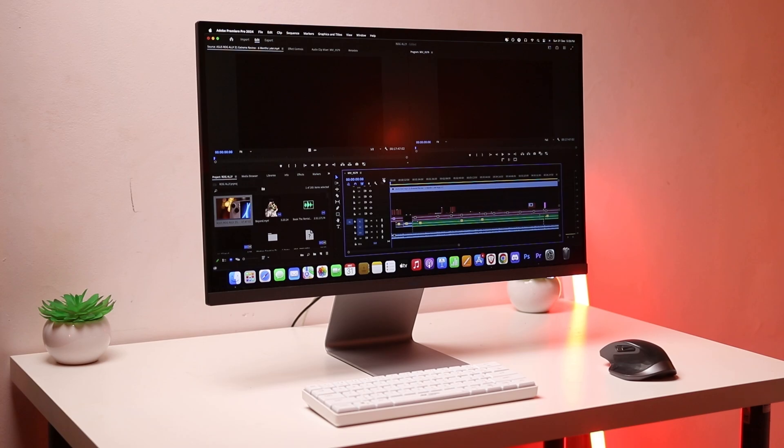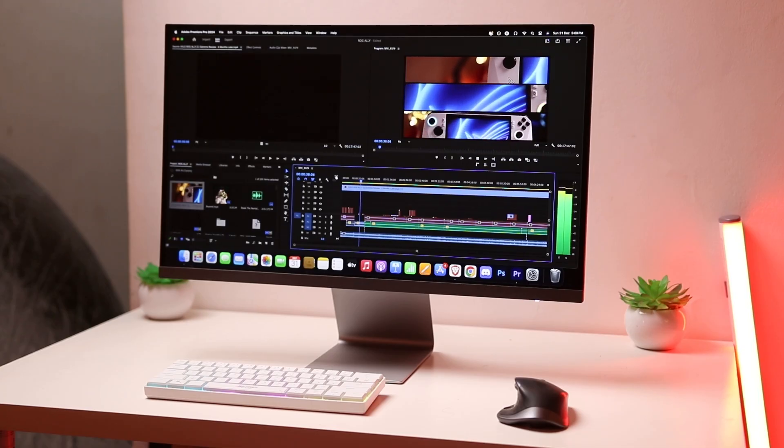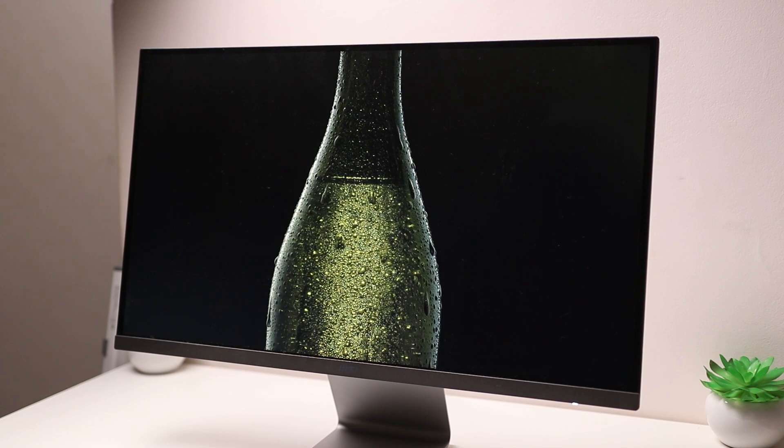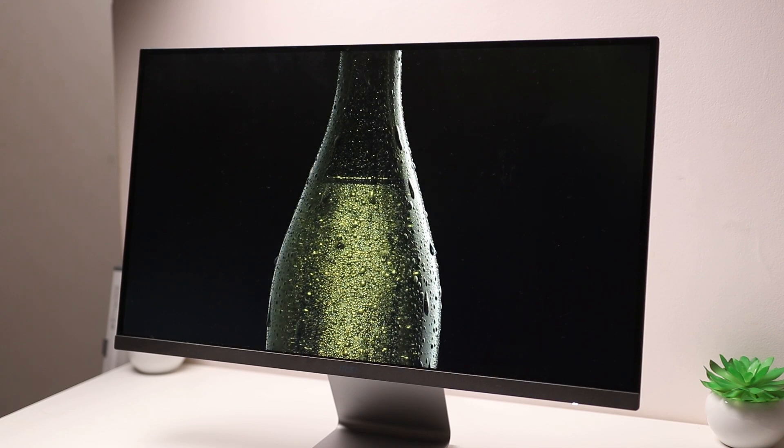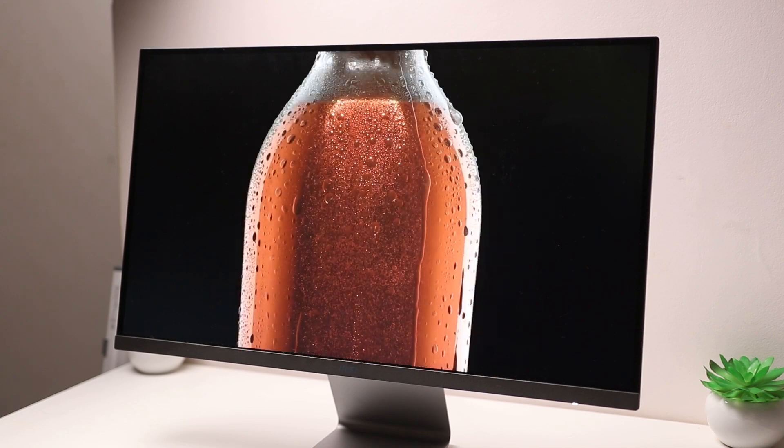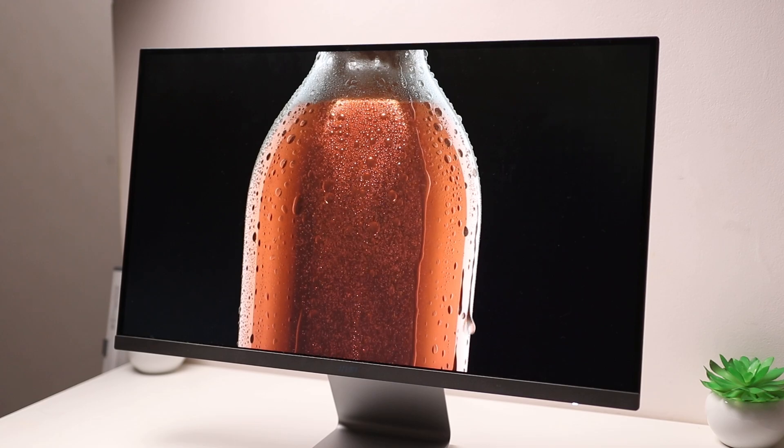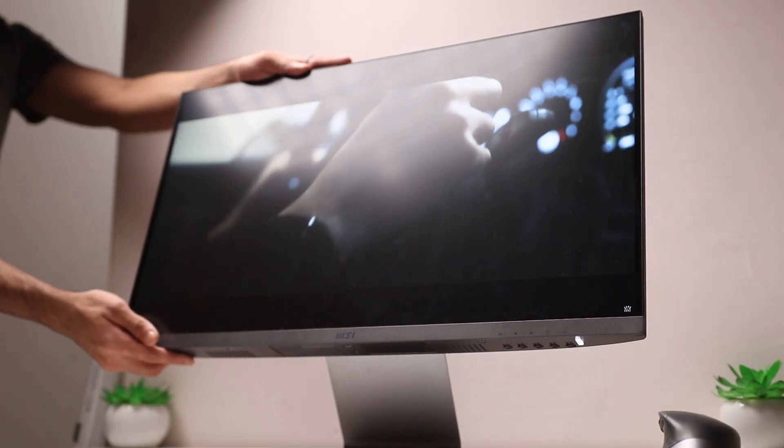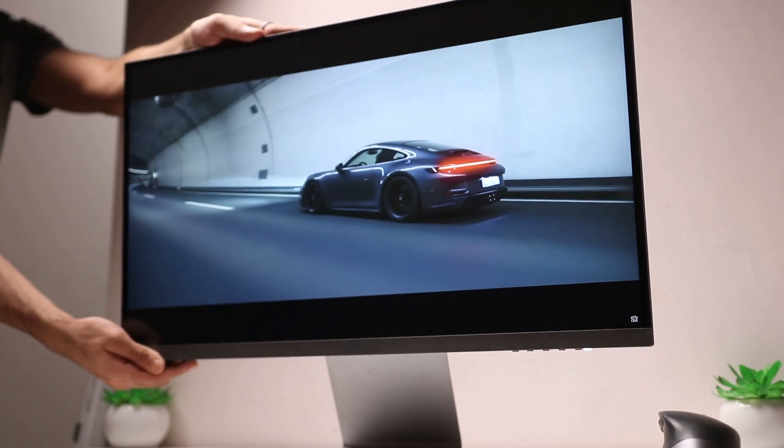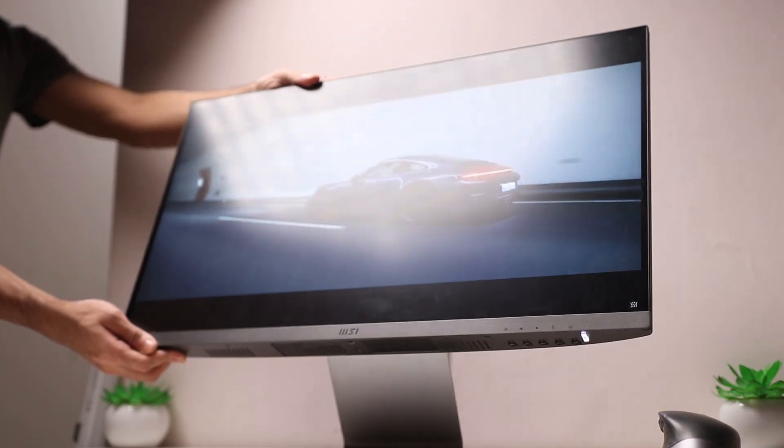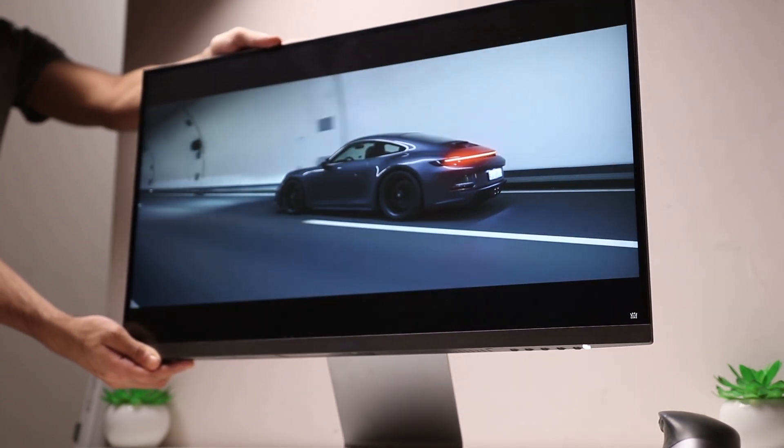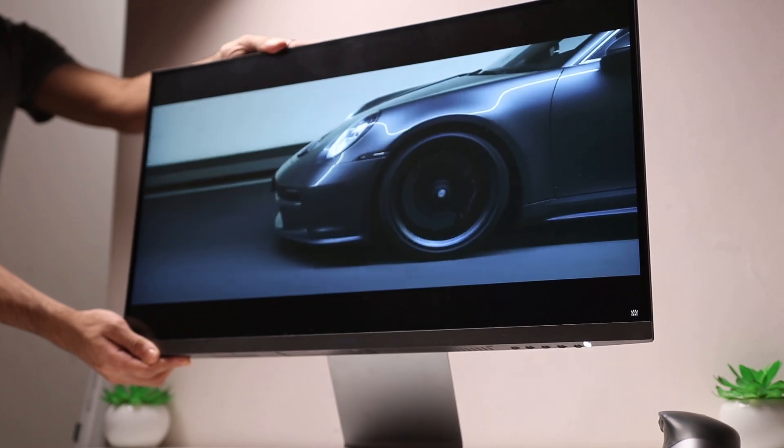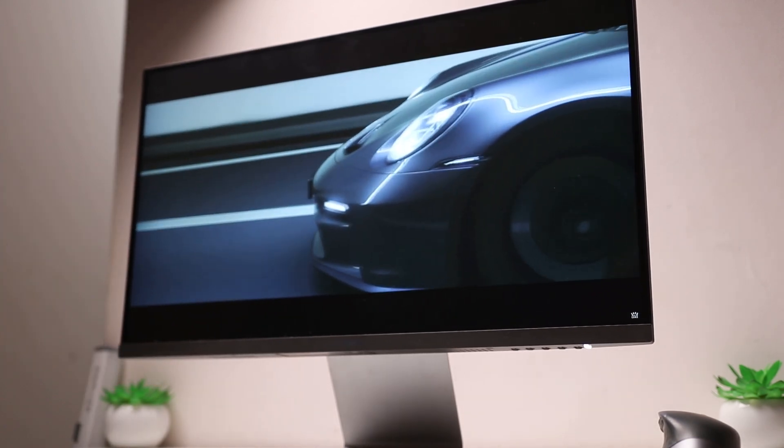So if you're doing color sensitive work like graphics design, video editing, photo editing, it's actually going to give you really accurate representation of the content and it's also really bright. 400 nits of peak brightness and in a well-lit environment like my studio, I have a window right beside me. I personally have had no issues. It's got really good visibility and it's also an anti-glare panel so there's not a lot of reflection.